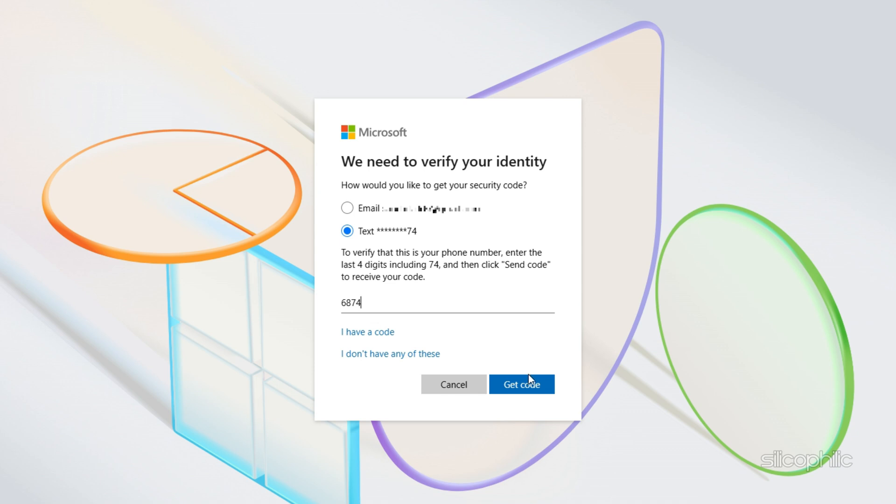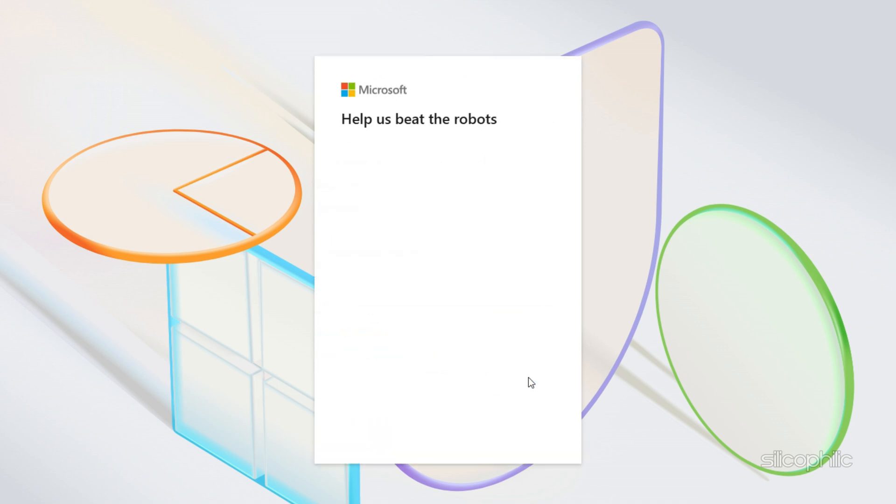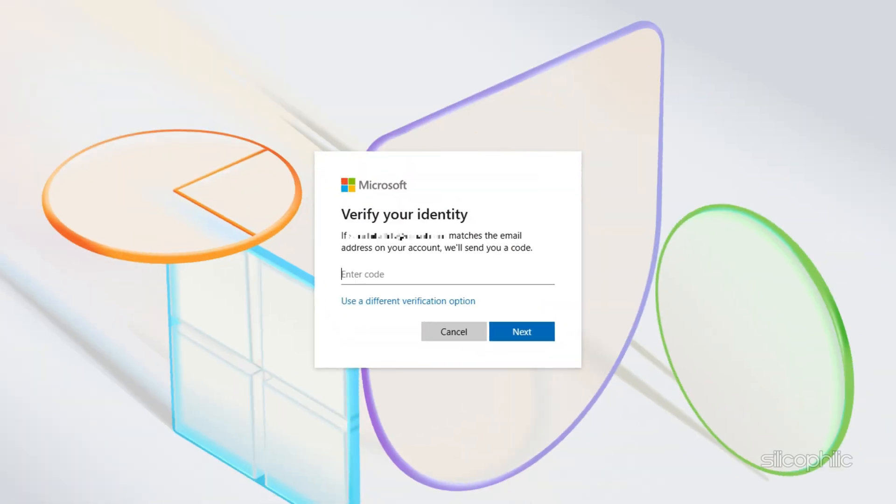You can then choose the get code option. You might need to solve puzzles, so do that. Now enter the code you have received. Click on next.